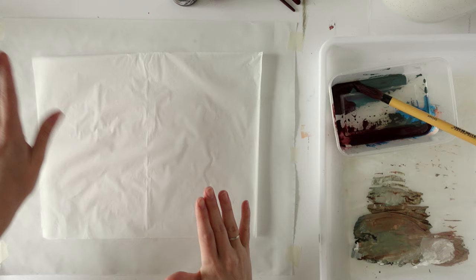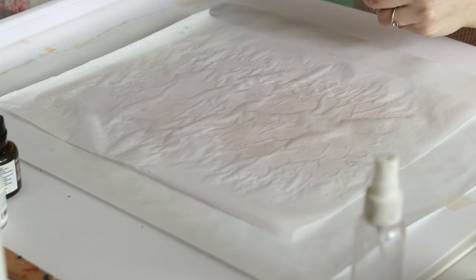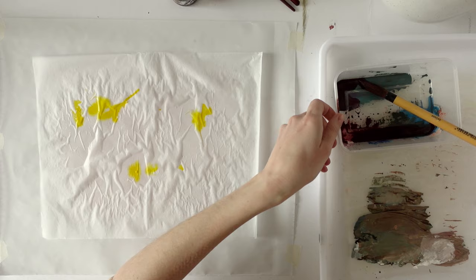So again, I'm spraying it with water. I'll add some yellow actually this time. And then mix some of this.